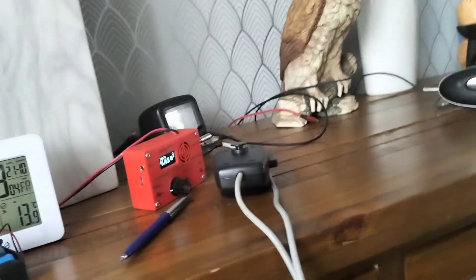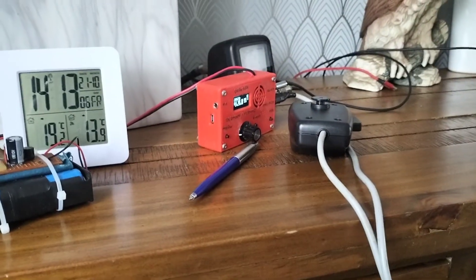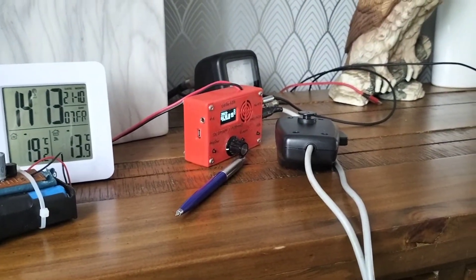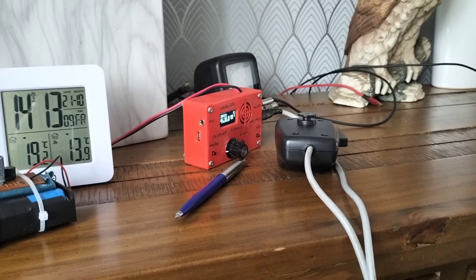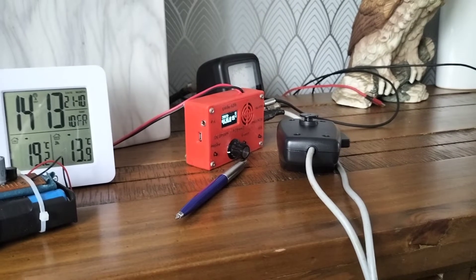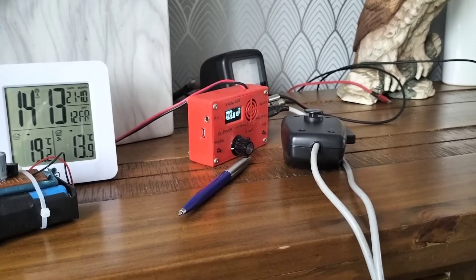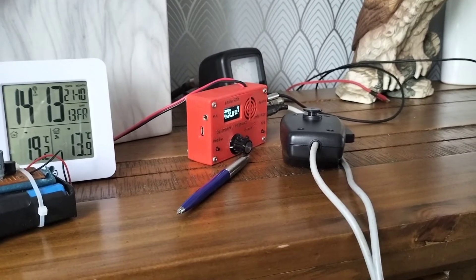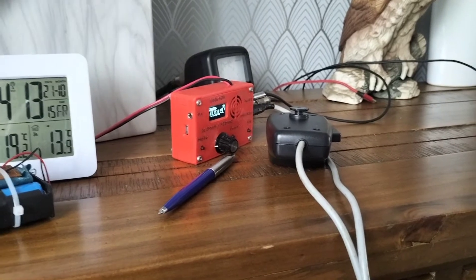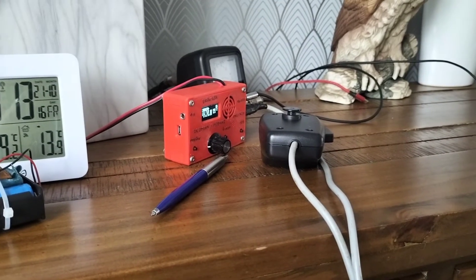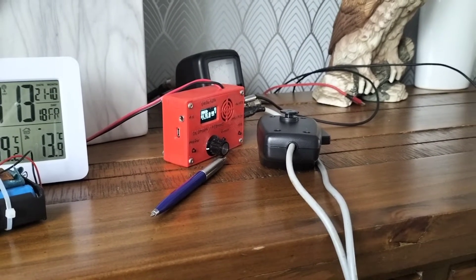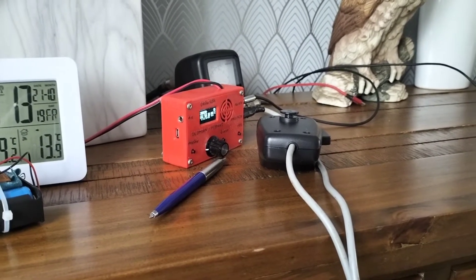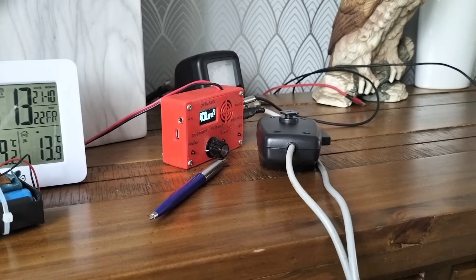This has actually got a better receive in some respects to the 718. The 718 has a lot of background noise. Now don't get me wrong, there's a lot of background noise on this too, but when you do hear a station calling, it's easier to resolve. Don't ask me why.